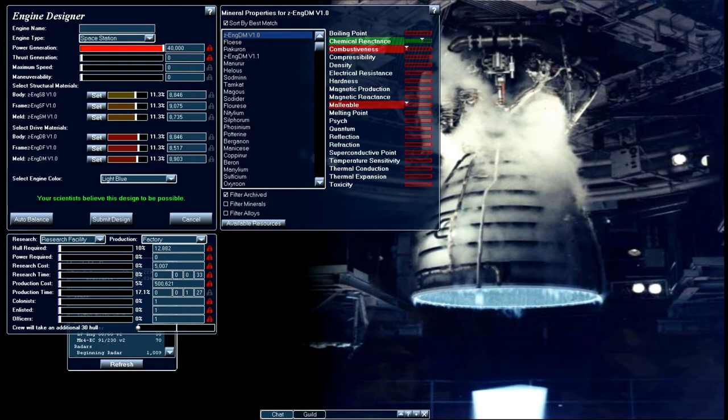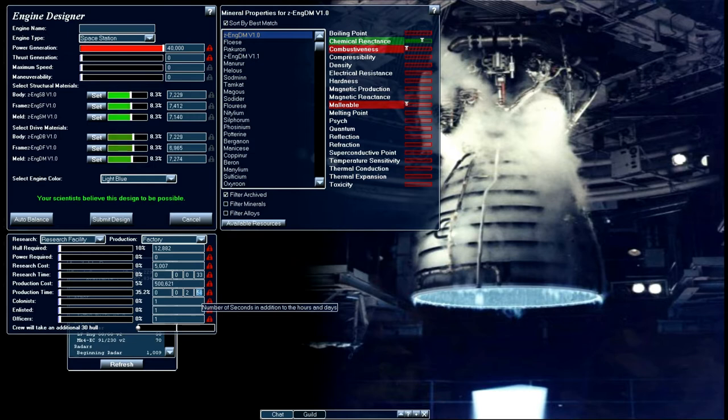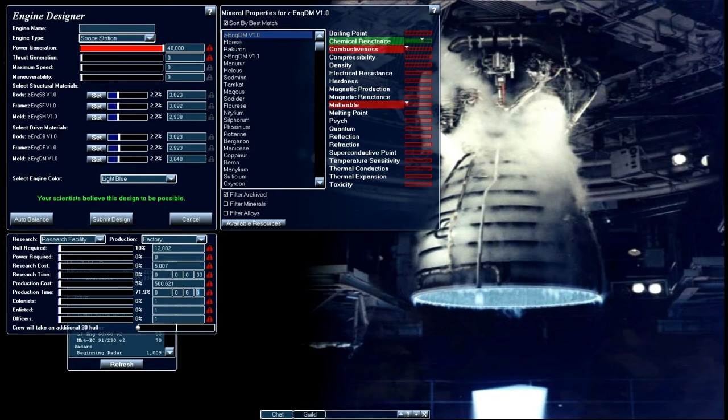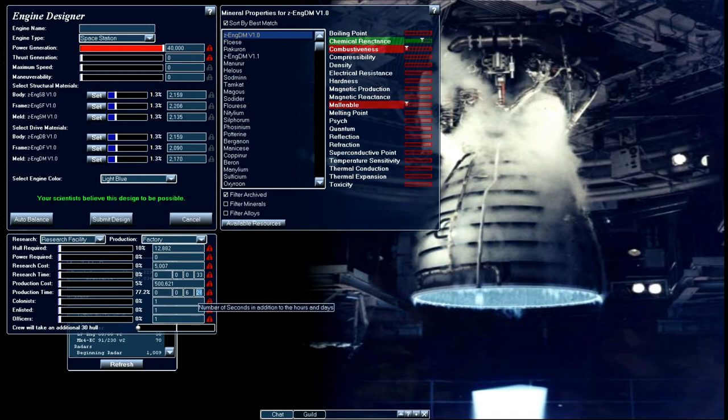Now what we're going to do is if you notice it doesn't take very long to build this engine right now as it is. So let's go ahead and increase our production time. And it's majorly going to lower our mineral usage. And now as you can see we now don't have as many minerals as large as our hull is. So we need to lower this down to raise that up a bit. And voila there we go.